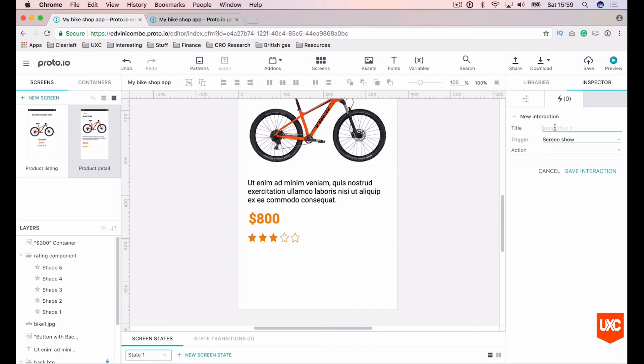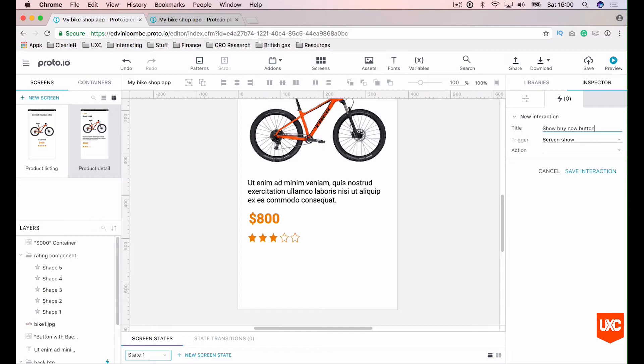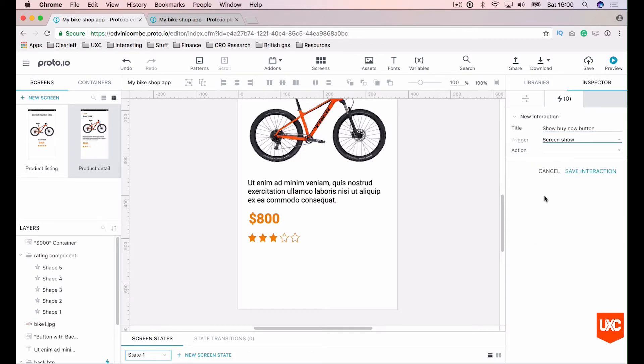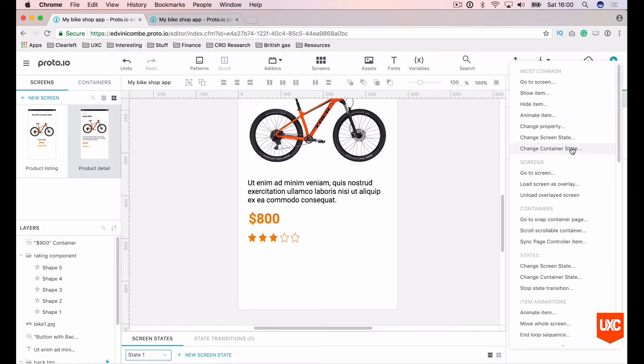Let's name our interaction show buy now button. The trigger should be set to screen show, which is fine.